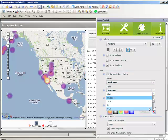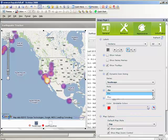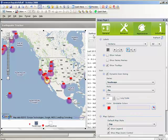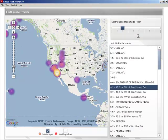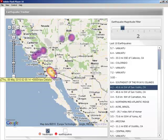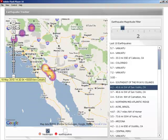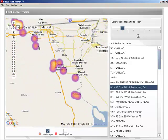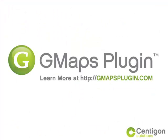GMAPS Plugin provides a significant leap forward from flat static maps to interactive Google Maps for use with interactive reports and dashboard technologies like SAP Crystal Dashboard Designer, Xcelsius, and Flash. Download a free trial today and experience the next generation of mapping for business intelligence yourself.